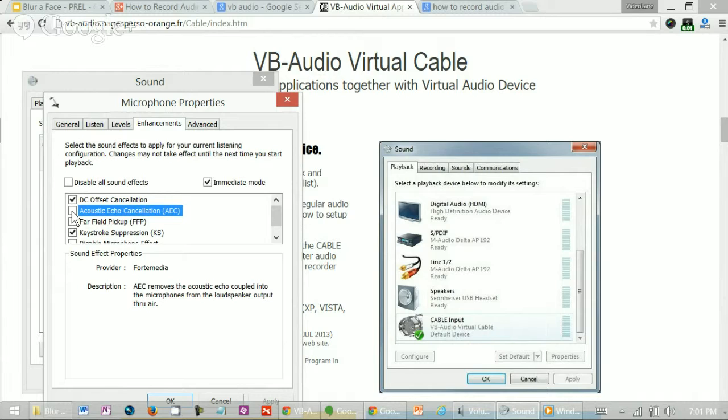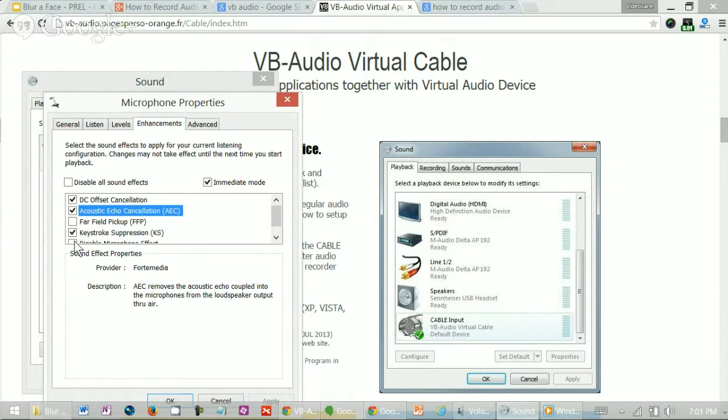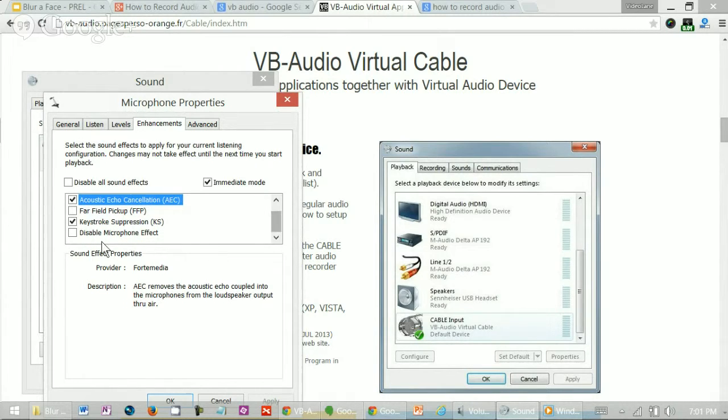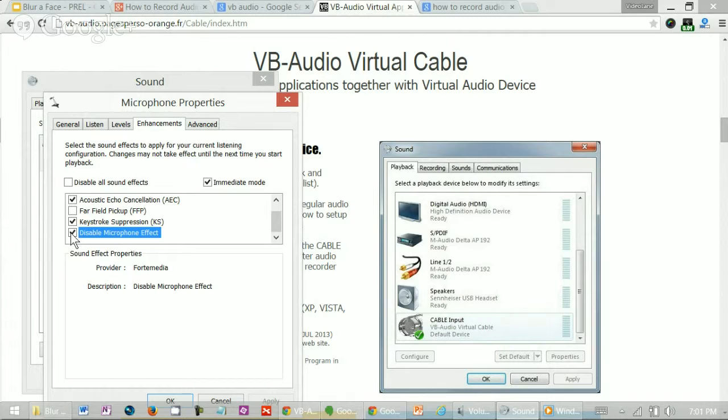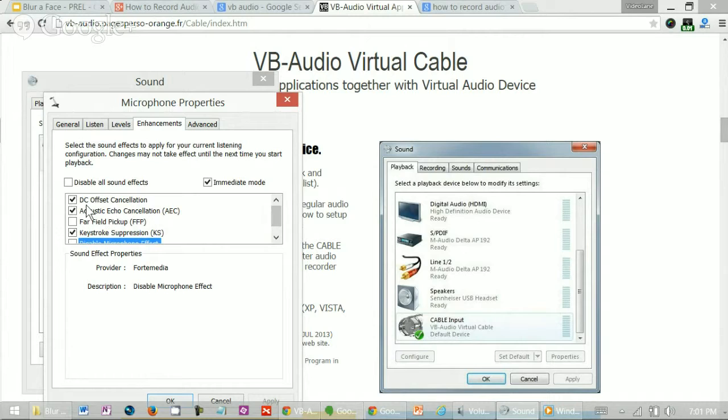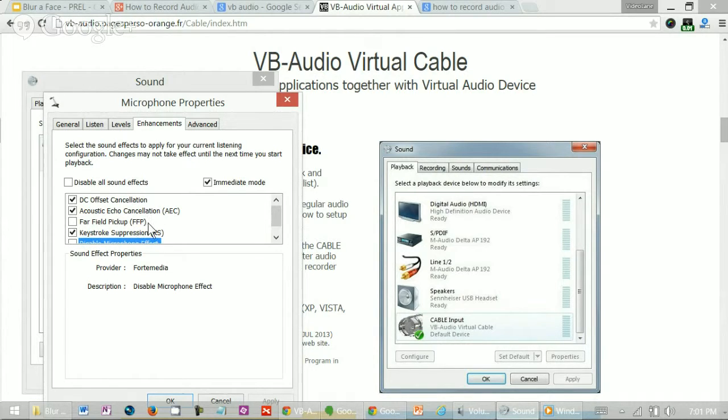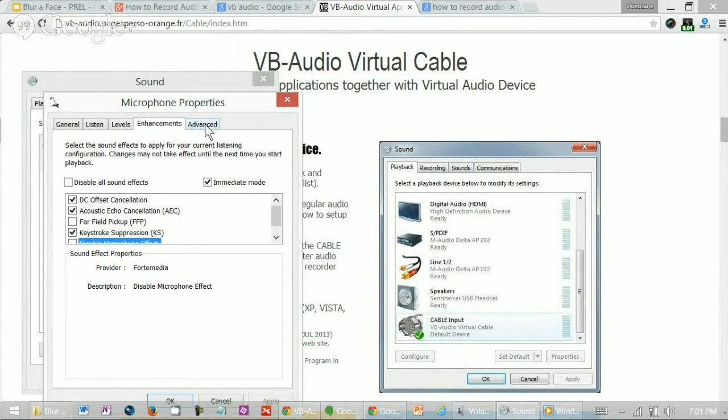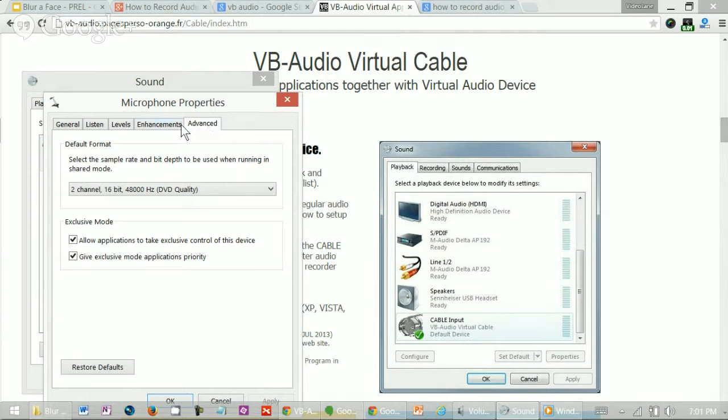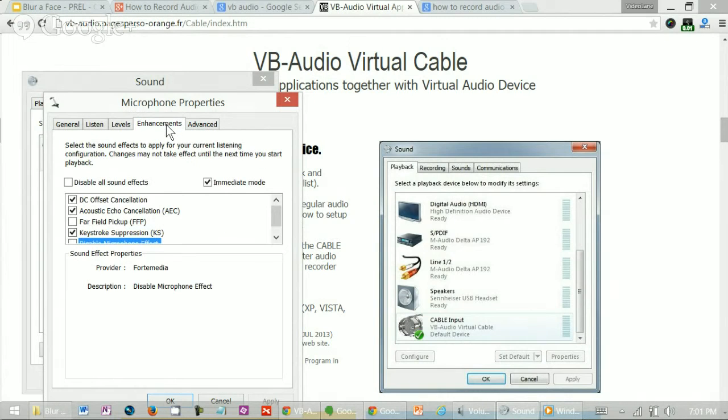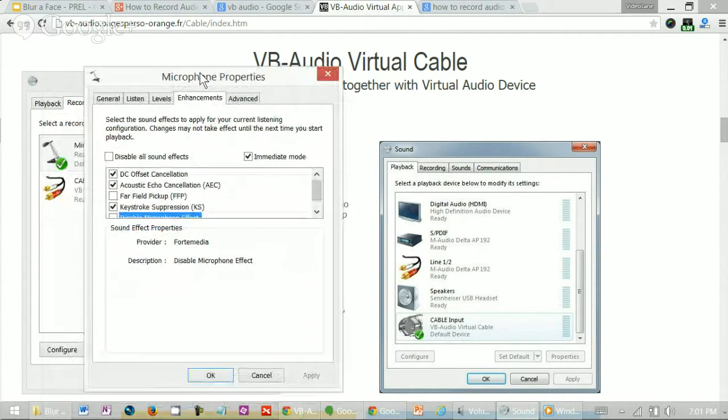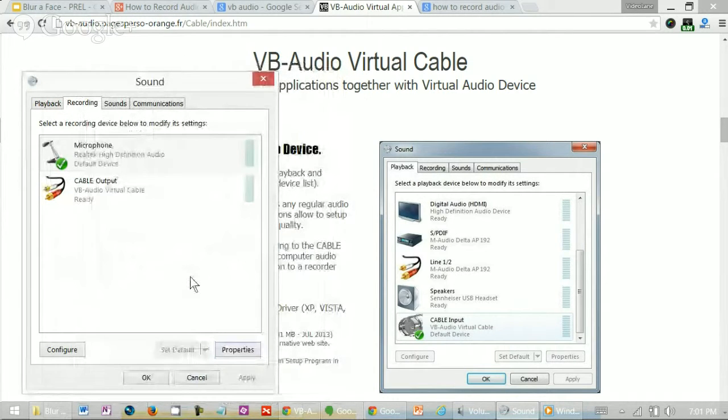Now listen, if I turn this off. Test test, test test, no difference, right? So I like to turn this on DC offset cancellation, acoustic echo cancellation, and keystroke suppression. That's your keyboard sound. So under advanced, there's nothing to change here. So that's it for microphone properties. Press okay.